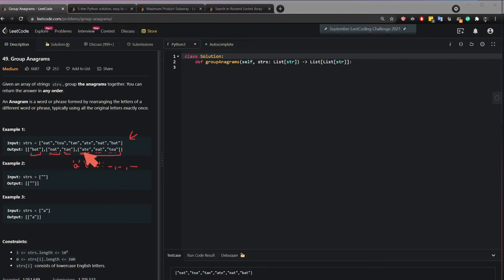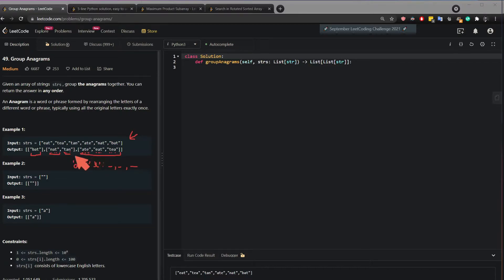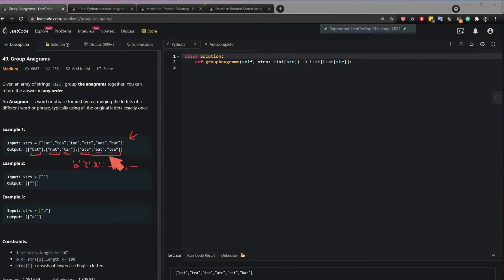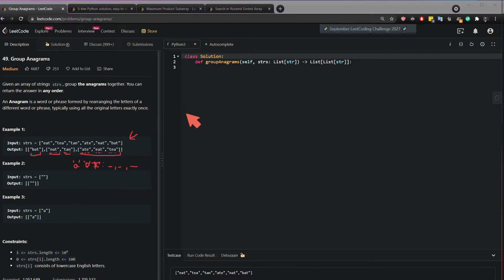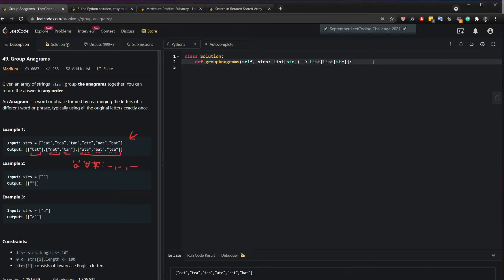So if we split these words, if we split this word into three letters and sort them, split this word into the three letters and sort them, split this word into three letters and sort them, we're going to get a, e, t. Okay? So we'll see this with the code.